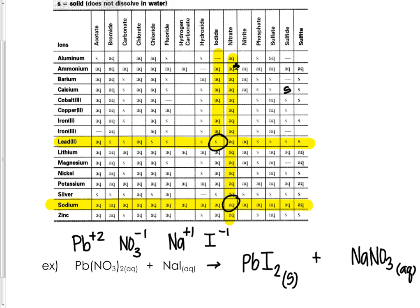The only job we have left is to correctly balance our equation. To do so we put a 2 in front of NaI and a 2 in front of NaNO3. That's one example on how you would use your solubility charts.